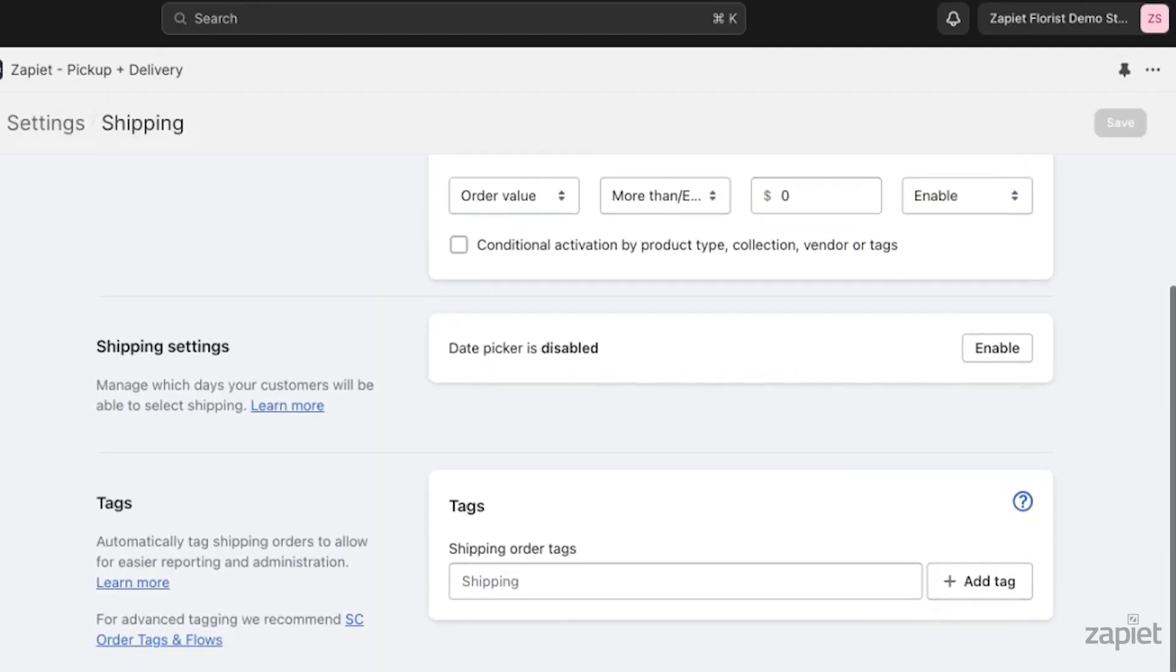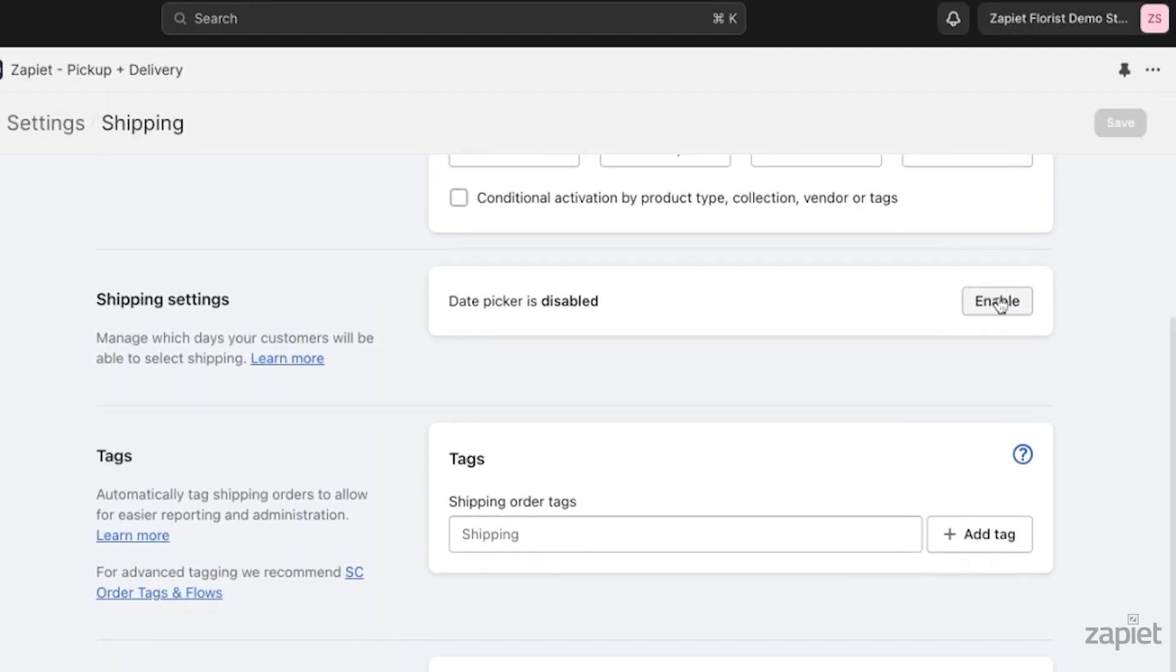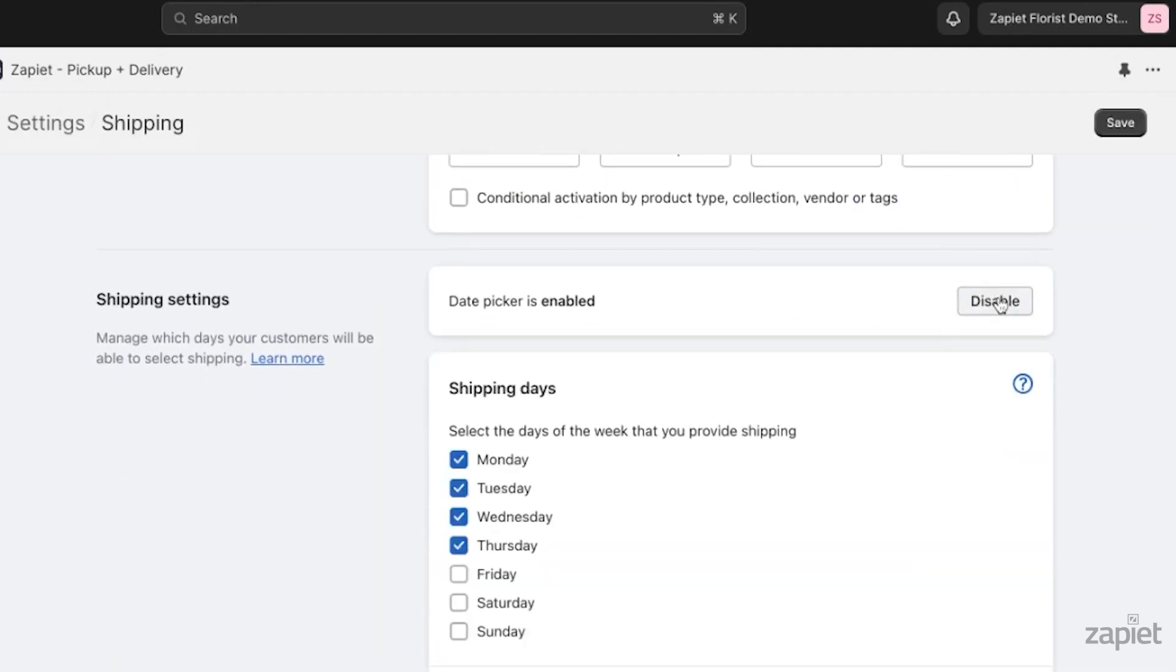In the Shipping settings of the screen, enable the Date Picker. Select the days of the week when you offer shipping. Click Save.